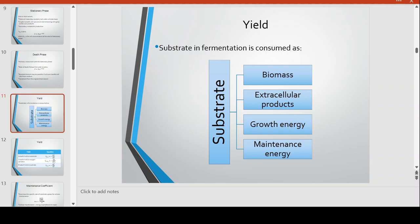When we look at the yield, substrate in fermentation is consumed. In terms of material transformation, the carbons, hydrogens, oxygens, and nitrogens in the substrate become part of the biomass — the generated cells — or as extracellular products. In terms of energy, the energy from the substrate goes into growth energy and maintenance energy.